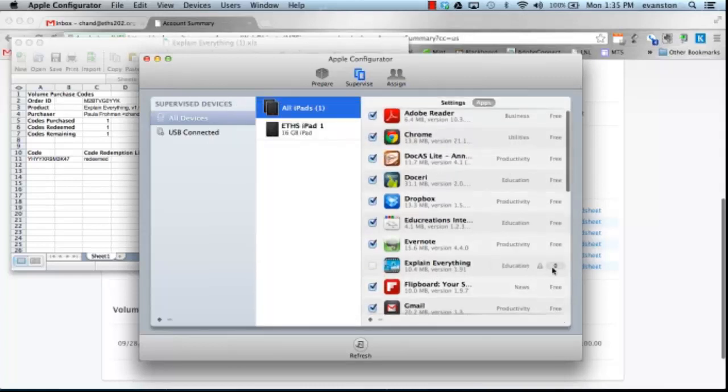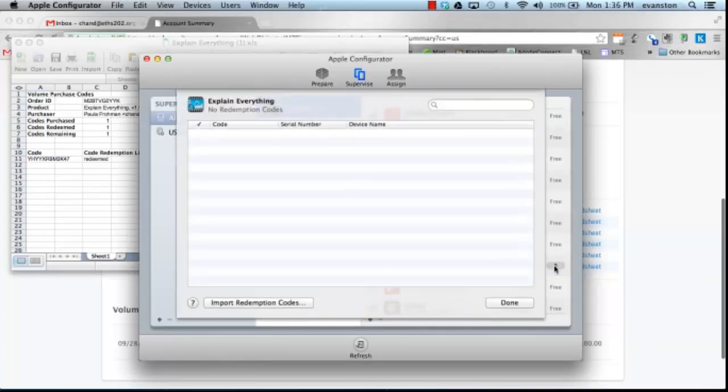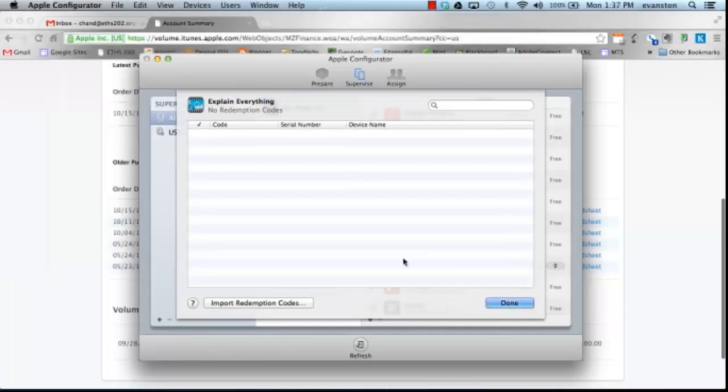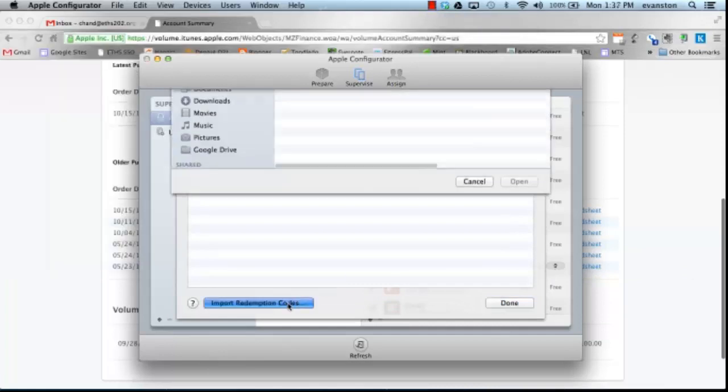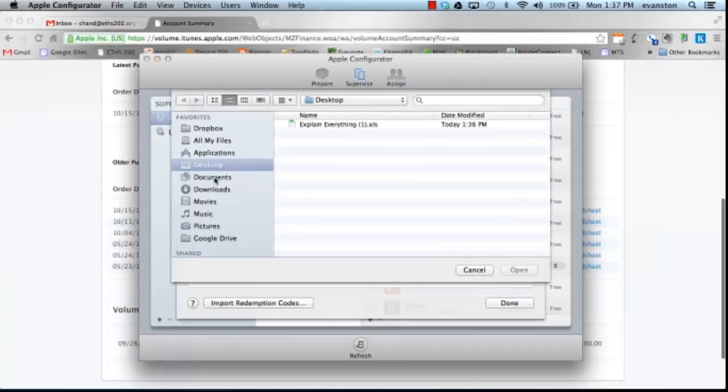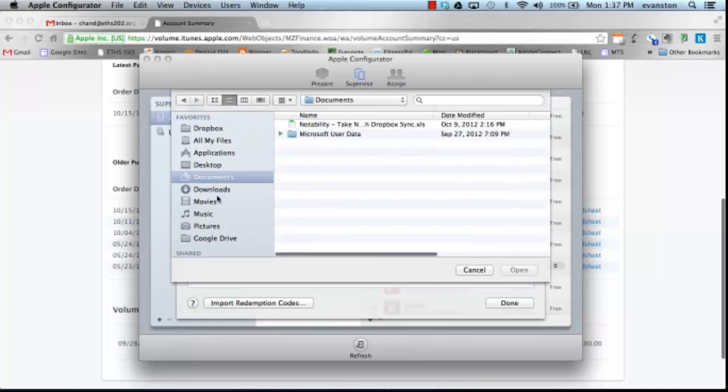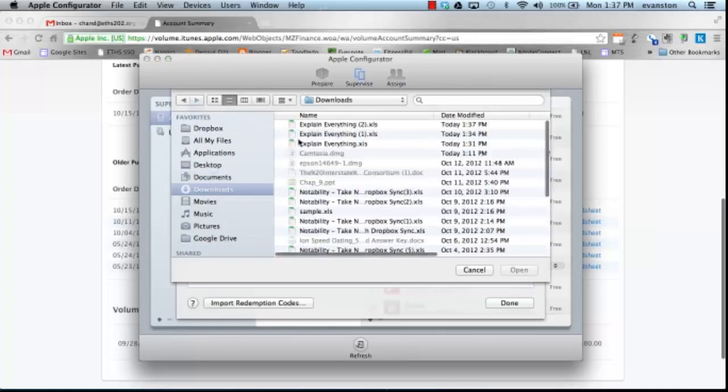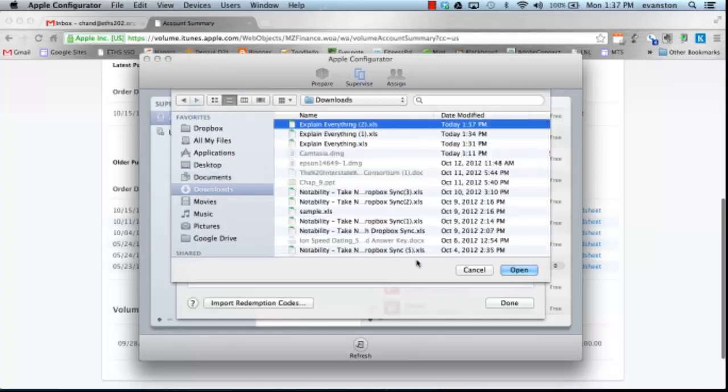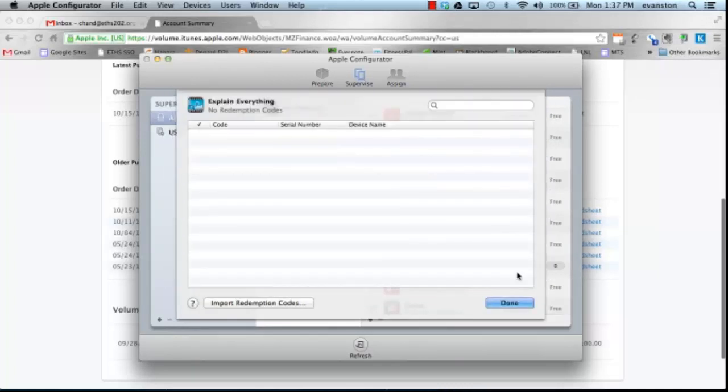So I'll go ahead and click on this zero here. I'll go ahead and click on Import Redemption Codes, and I'll find the spreadsheet that I used to save those codes, and it shows now that I have one of one Redemption Codes remaining.